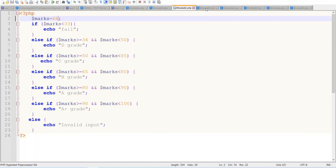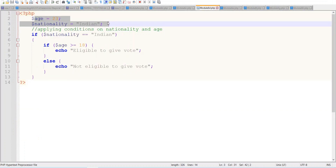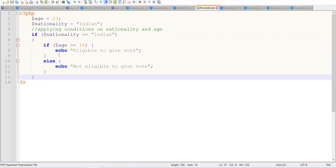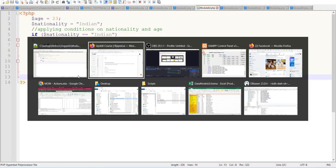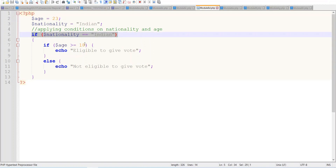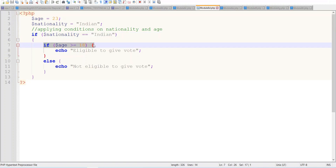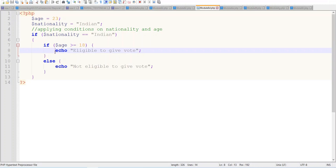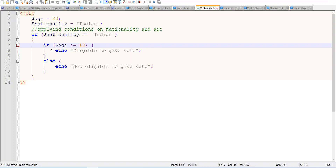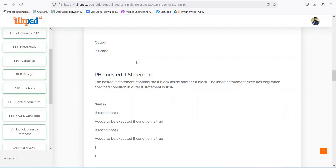We can implement nested if in 6d.php. For example, age is 23 and nationality is Indian. We say if nationality is equal to Indian, and once this is true, we check if age is greater than 18 — then echo 'eligible to vote'; otherwise 'not eligible to give vote'. Running 6d.php, it prints 'eligible to give vote' because the first if is true, so it moves to the second if, which is also true, and it prints the message.